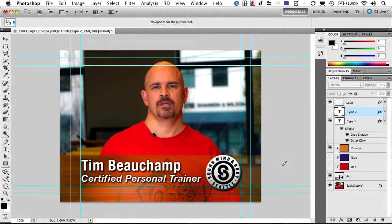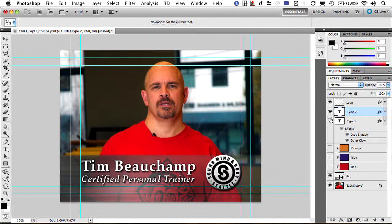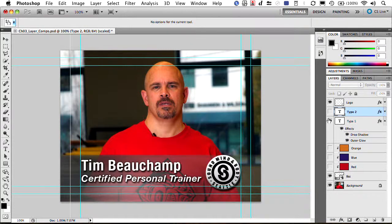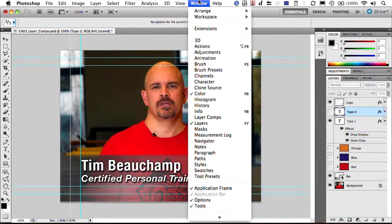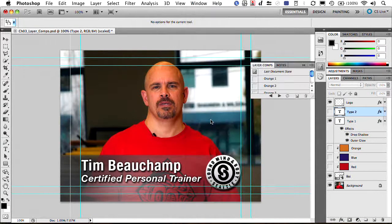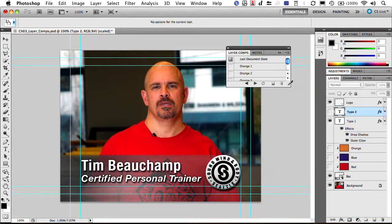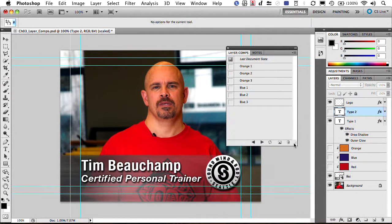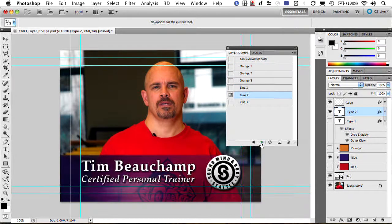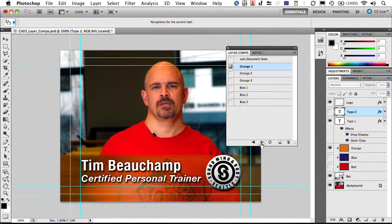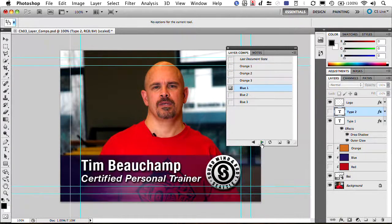Here I've been working on a lower third design for a client, and we've just been playing with some different options. We've got different colors and different type choices that we're trying to decide between. The cool thing is we could store all of these alternatives in one document. If I go into the Window menu, I can bring up the Layer Comps panel. I've already started to make some comps here. Notice we've stored some different designs, and as we step through, different layers turn off and on, and objects can even move around.